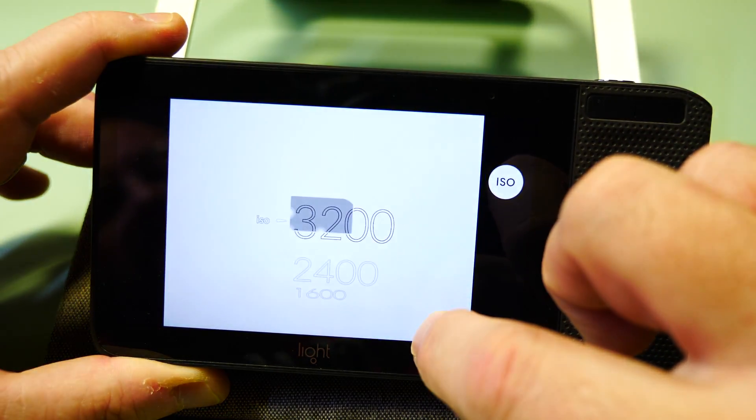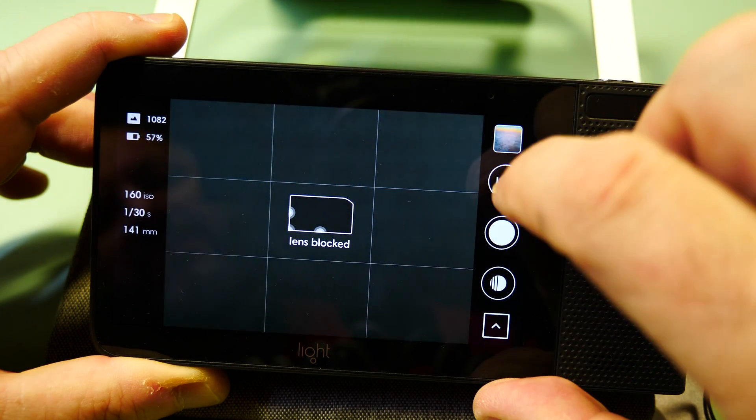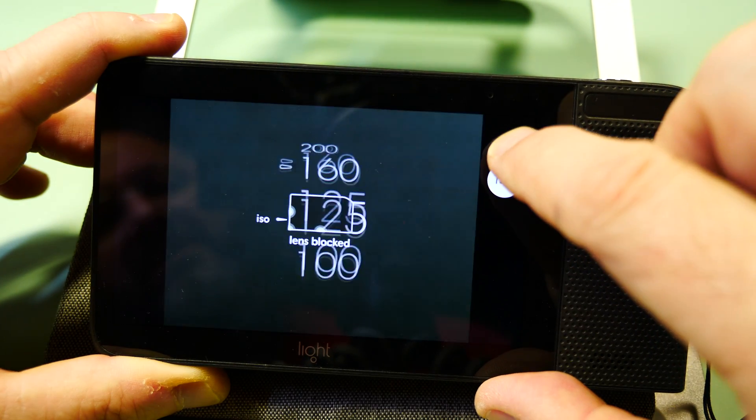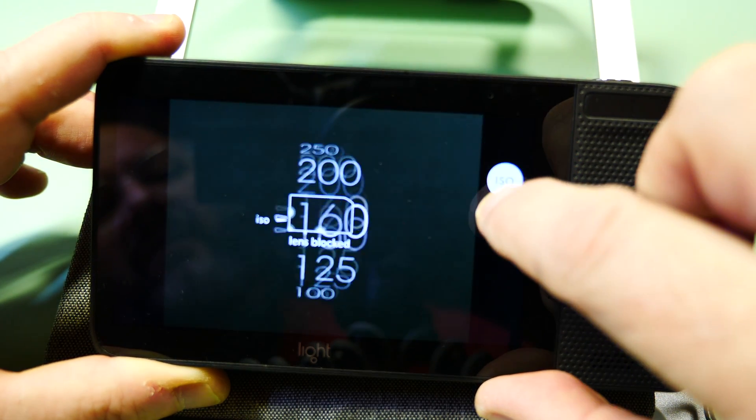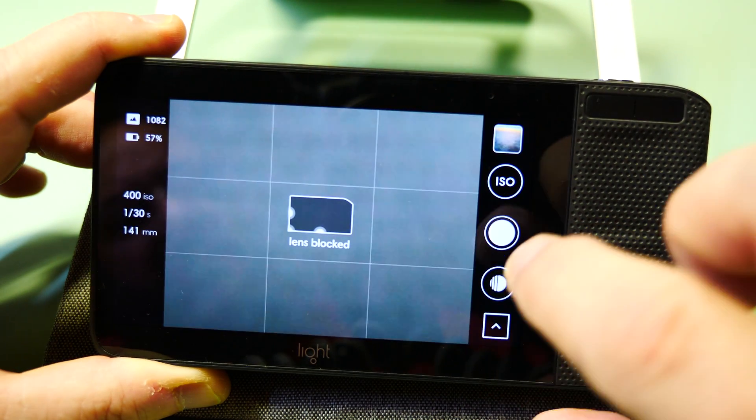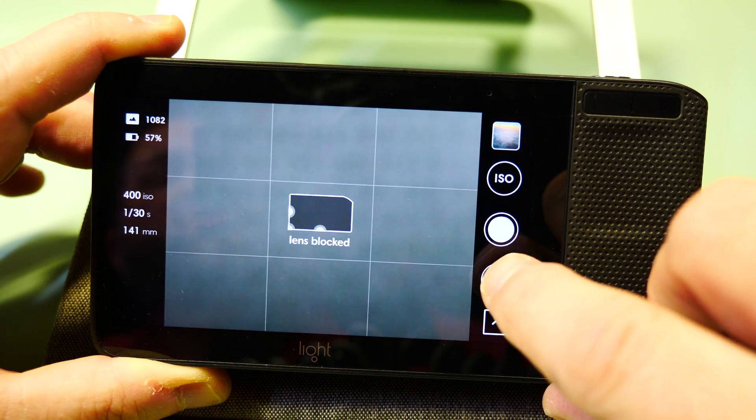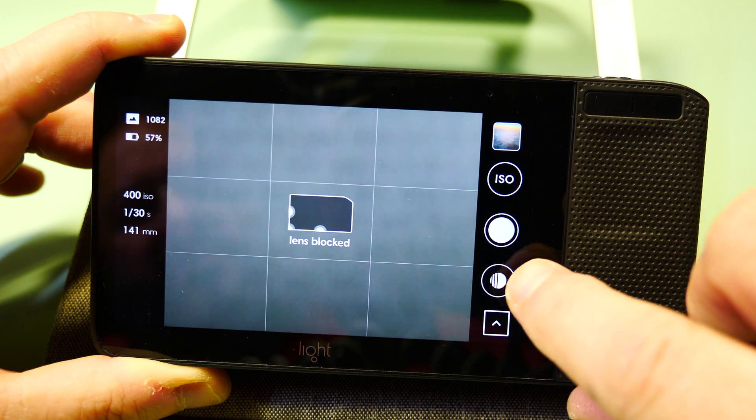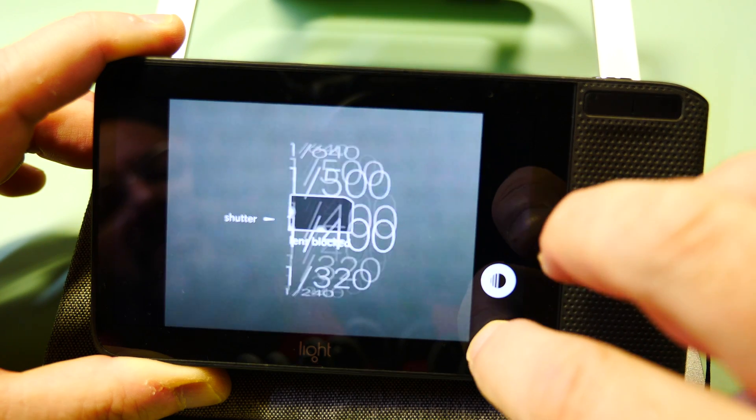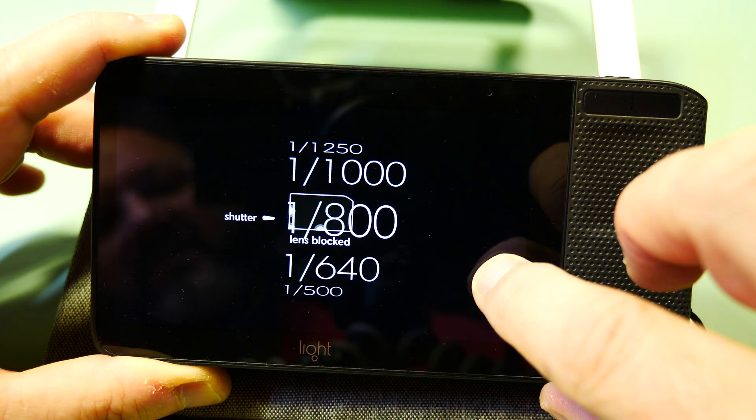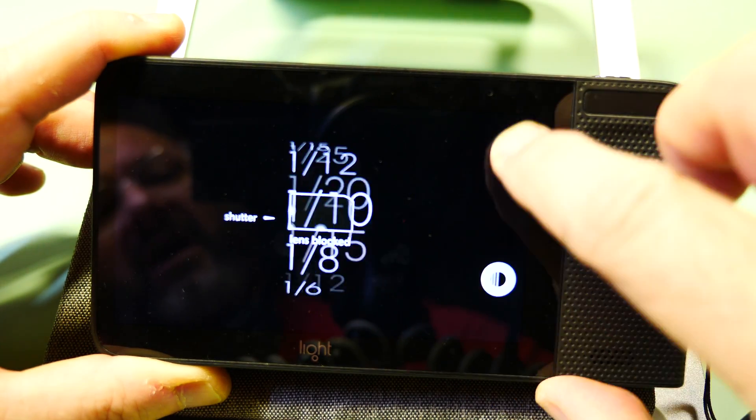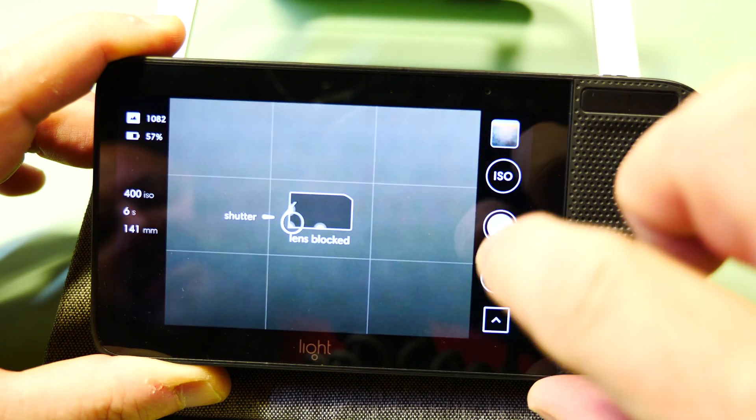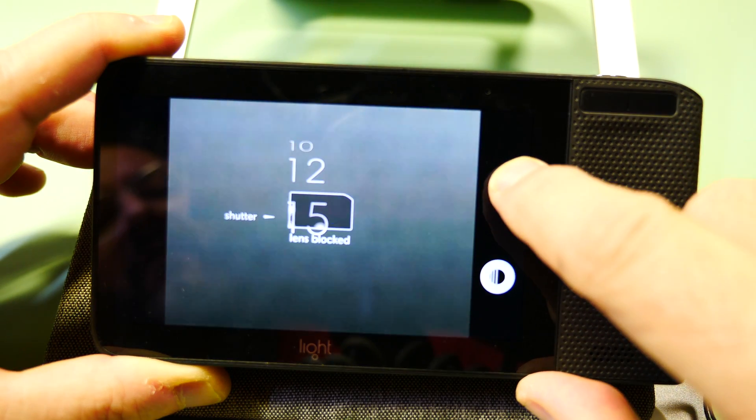The ISO settings go from 100 up to 3200. Also down here is your shutter button - for shutter you're going to have everything from 1/8000 up to 15 seconds.